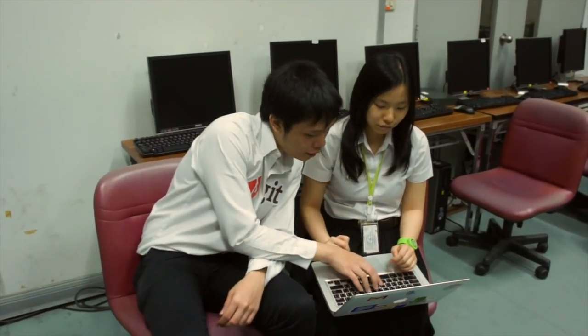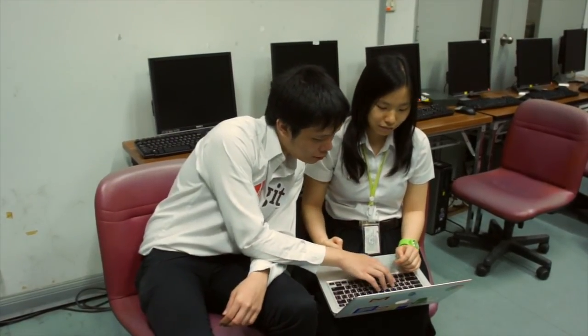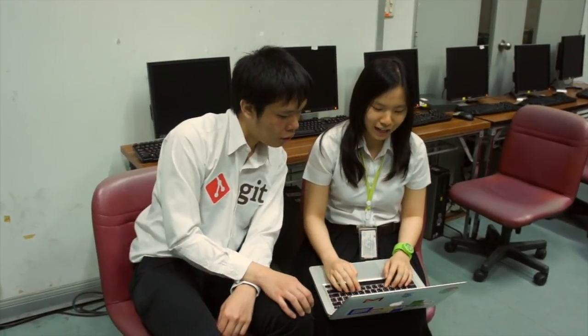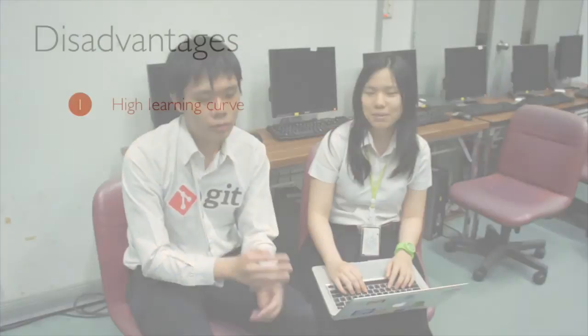However, Git is not without its disadvantages. So you just have to type it like this? Oh, I think it is too hard to use. It is too complicated for my simple program.